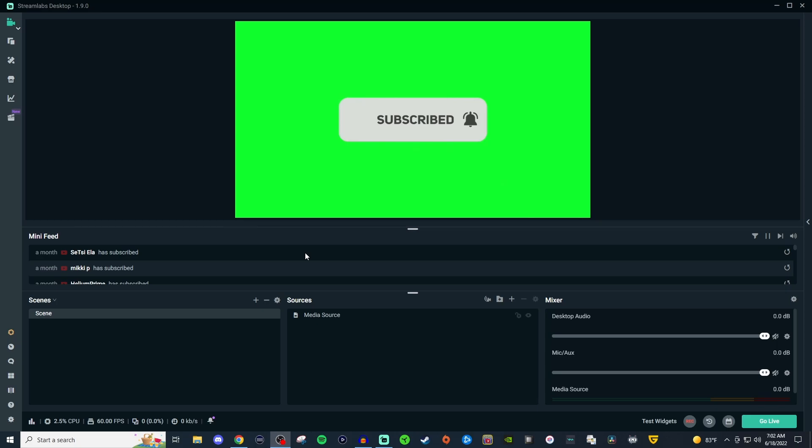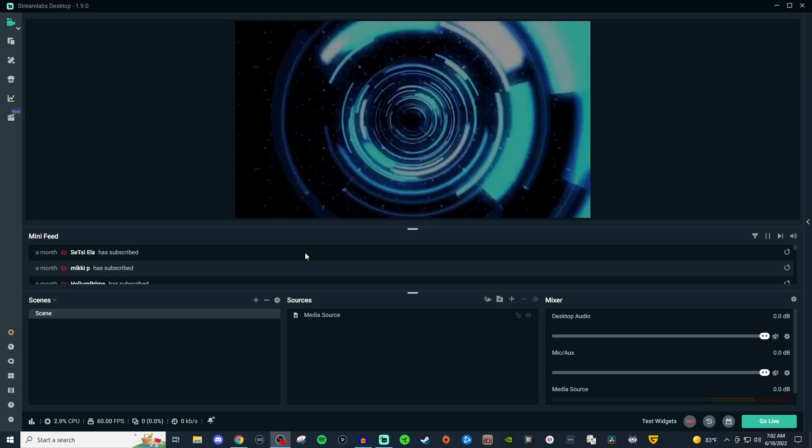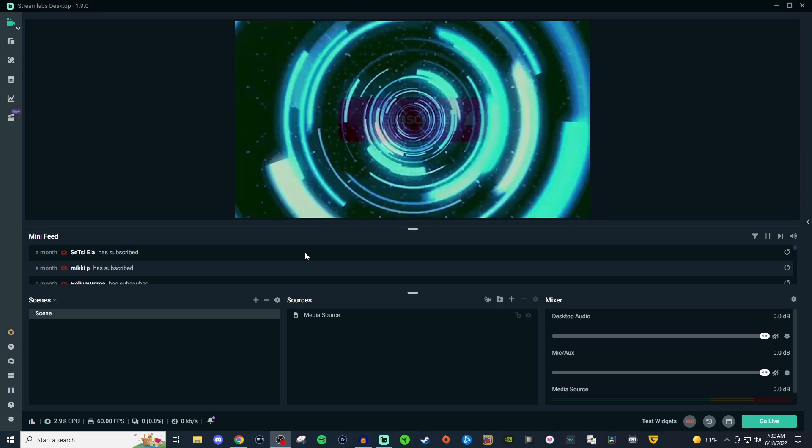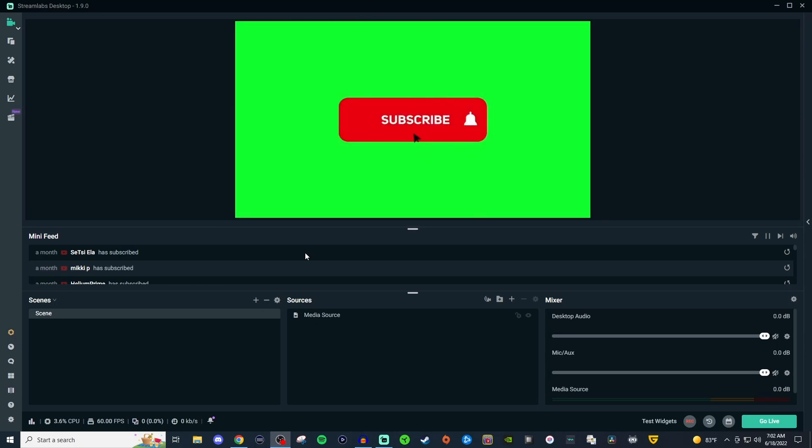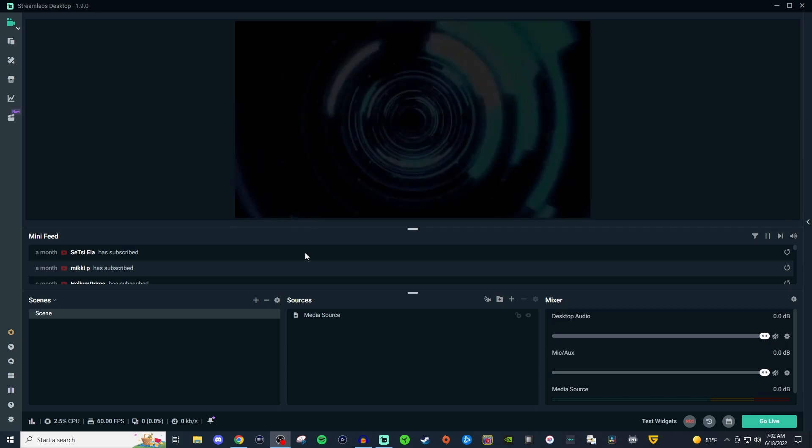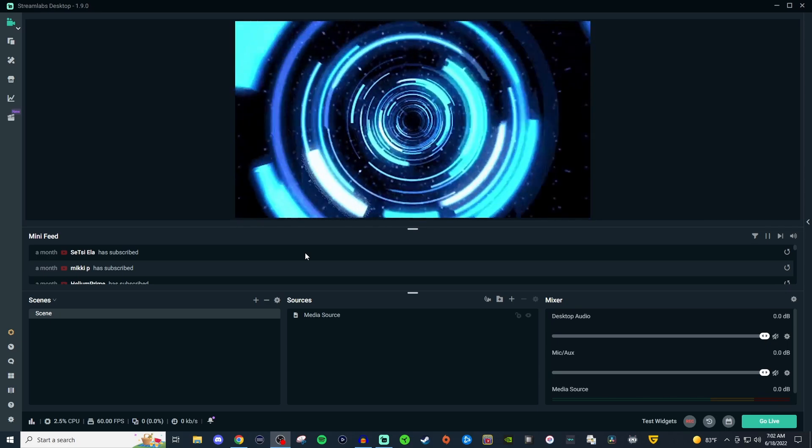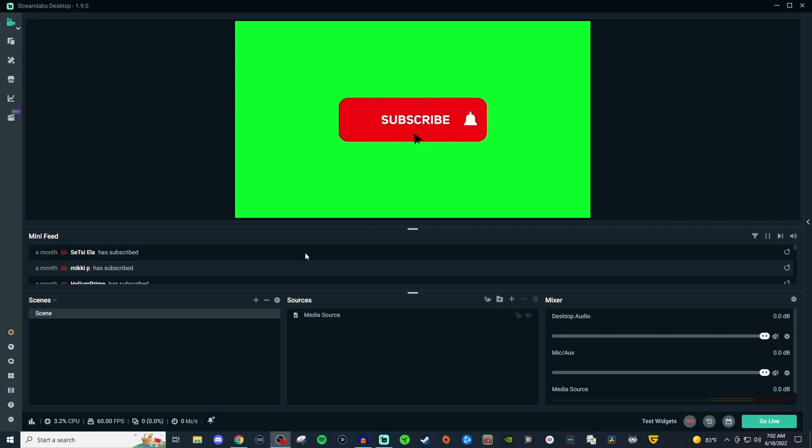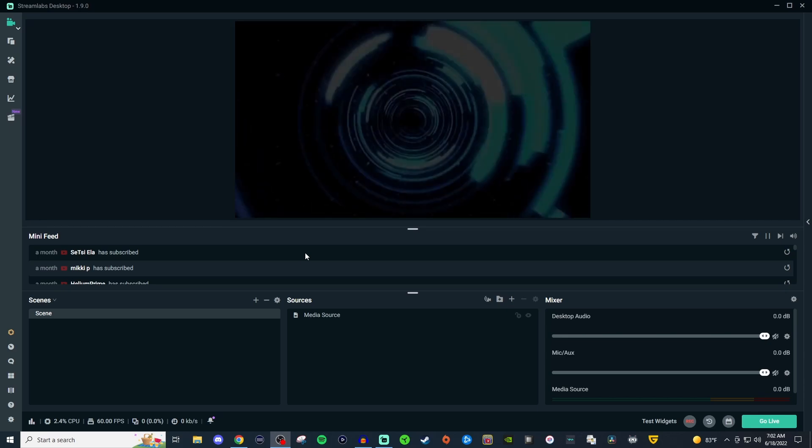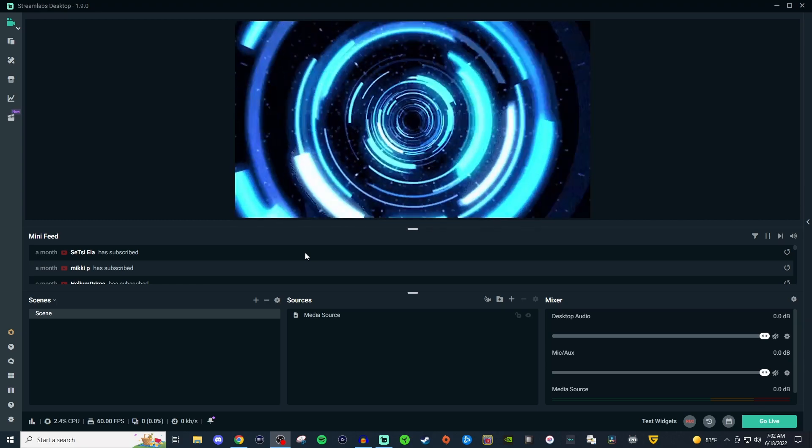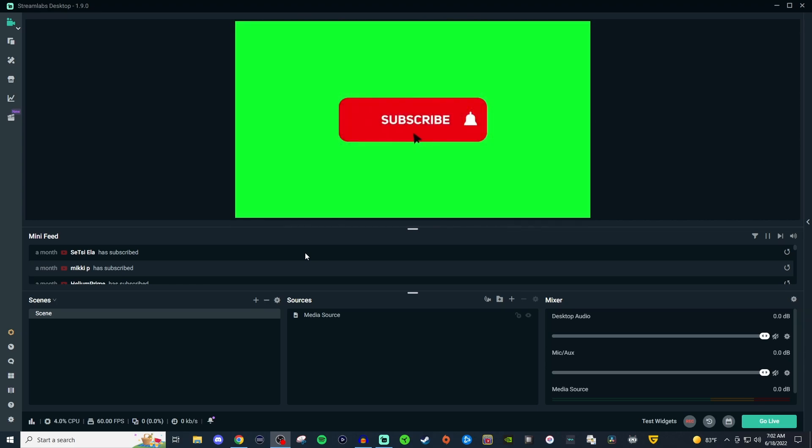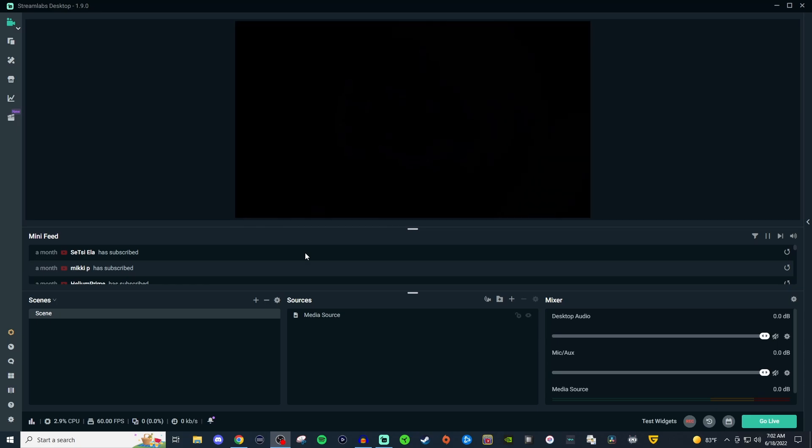What's going on, everyone? Welcome to another streaming tutorial. Today, I'm going to show you how to use MediaSource in Streamlabs Desktop. This is what I created in DaVinci Resolve - two clips together that I rendered so I can show multiple videos inside the MediaSource.